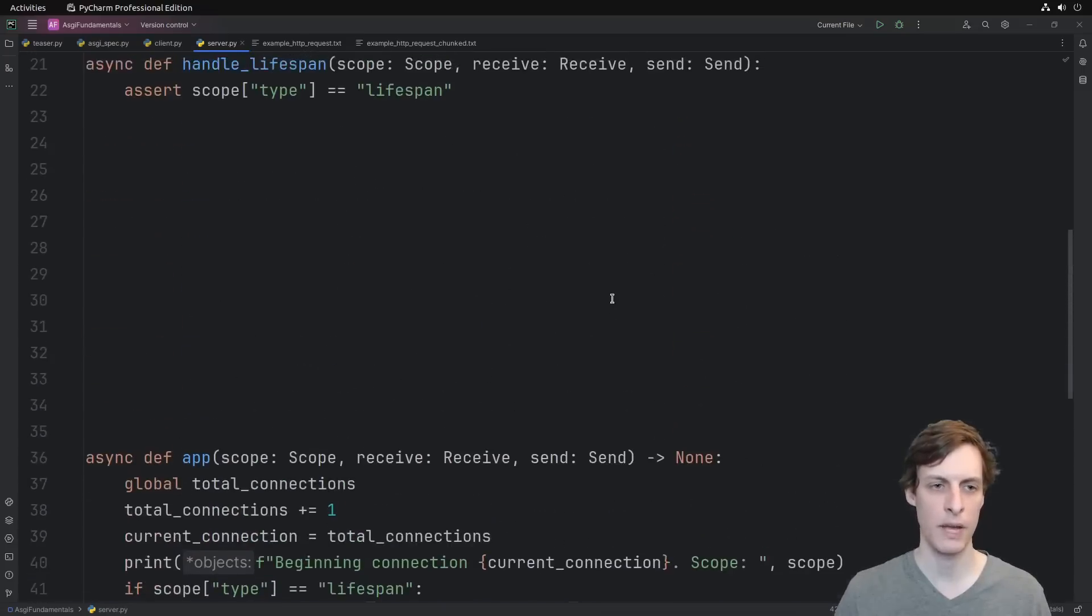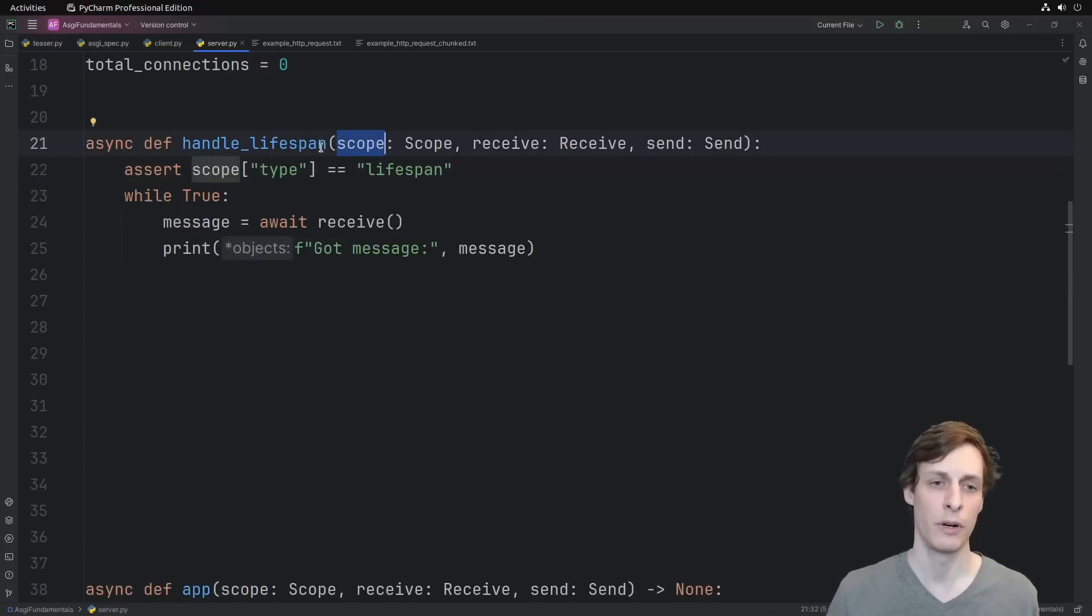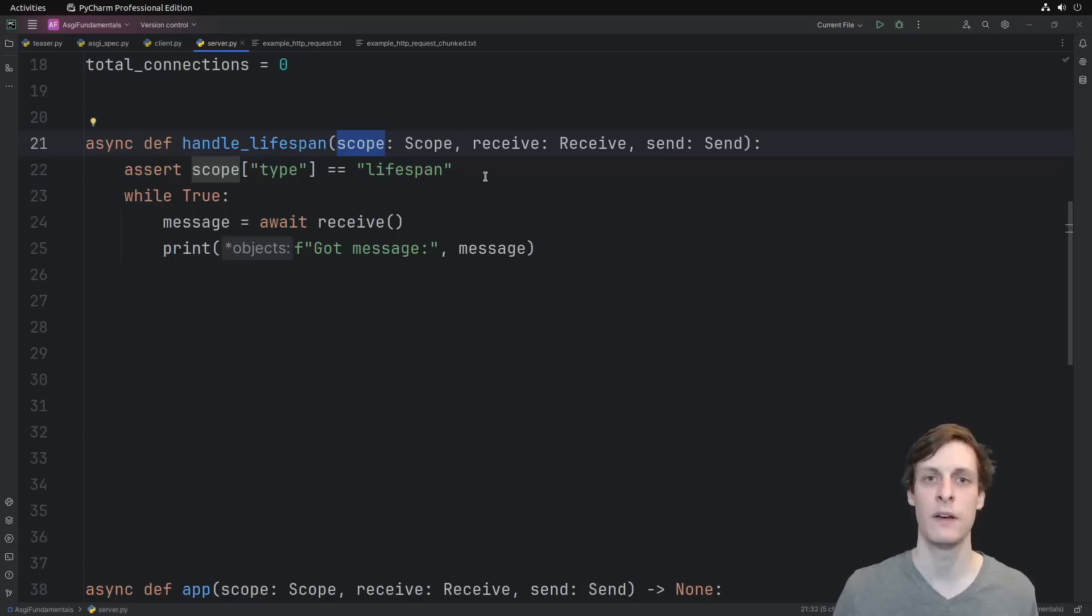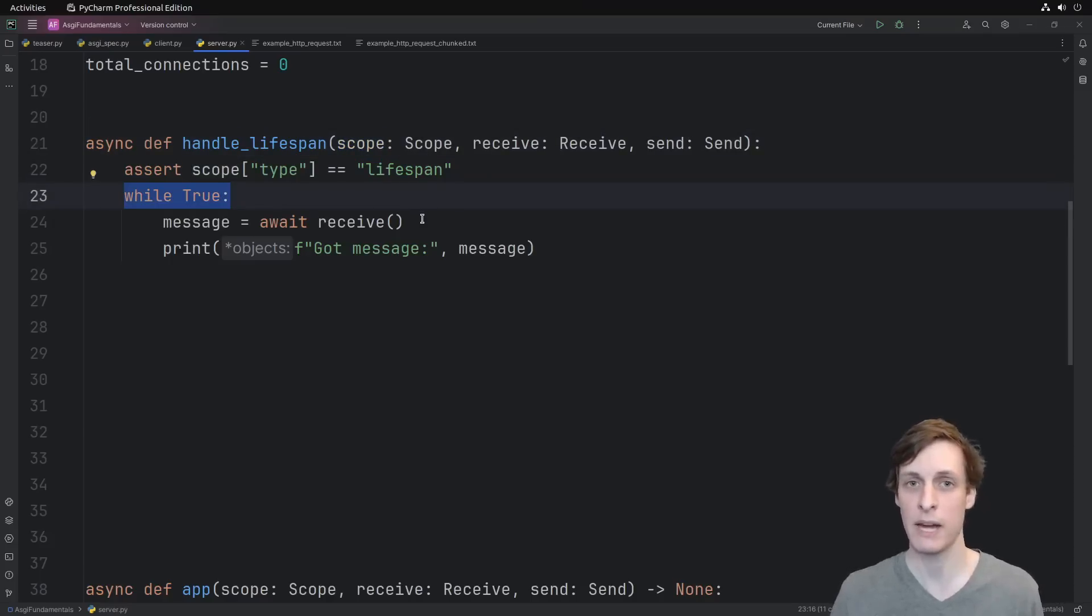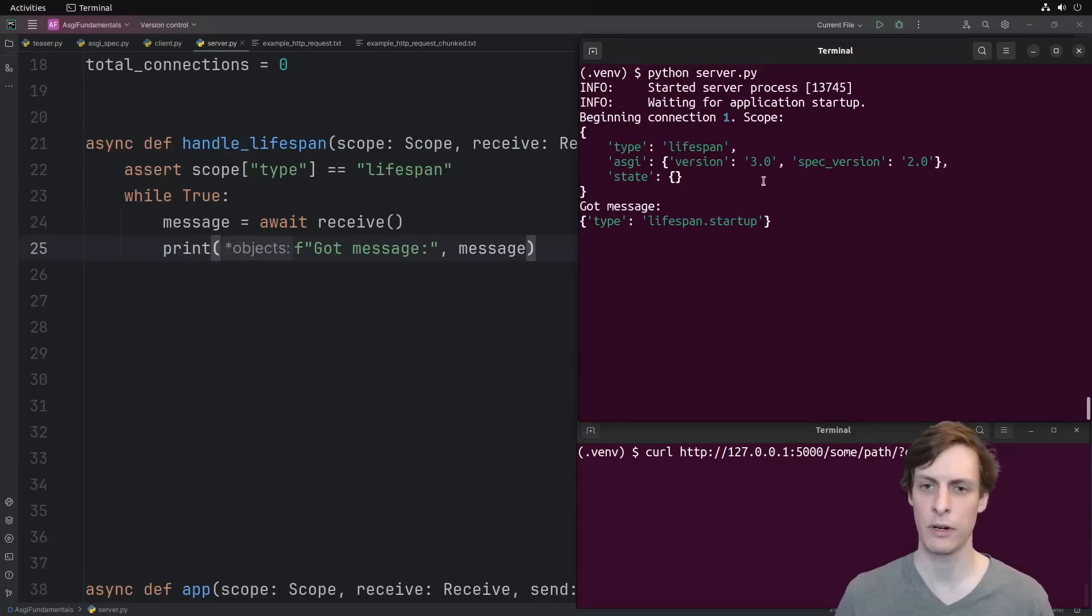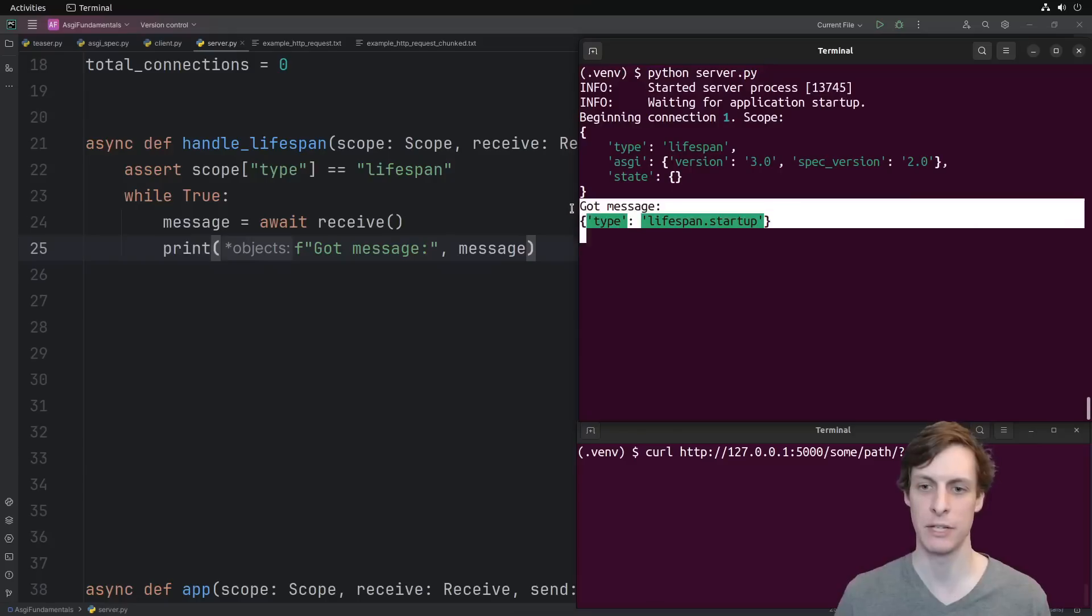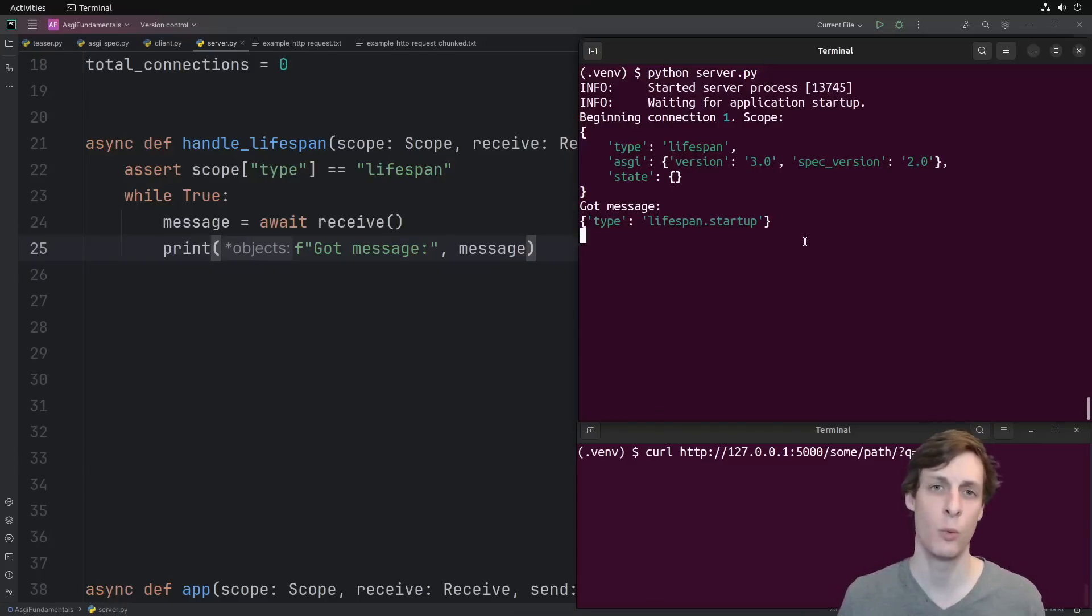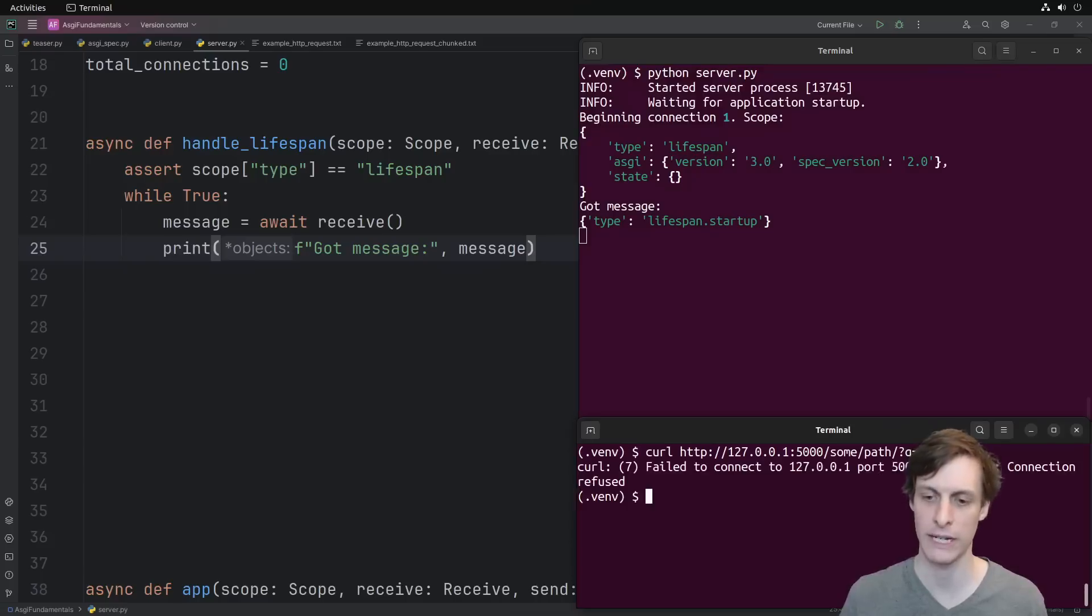Let's head on up and write the lifespan one. Remember, this scope that has a type of lifespan is supposed to represent a connection that spans the entire life of the program. With that in mind, I'm basically waiting for two events, a startup and a shutdown. This time when we run the server, we again see the lifespan connection, but we also see the first message, which is the startup message. The application won't accept any other requests until startup finishes. So if I try to curl it again, I'll actually get a failed to connect.